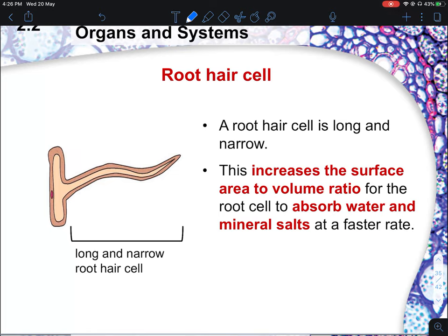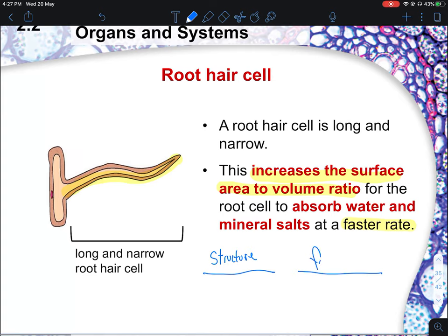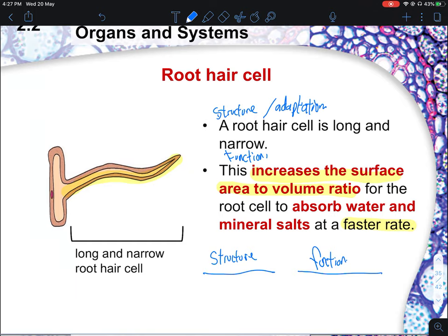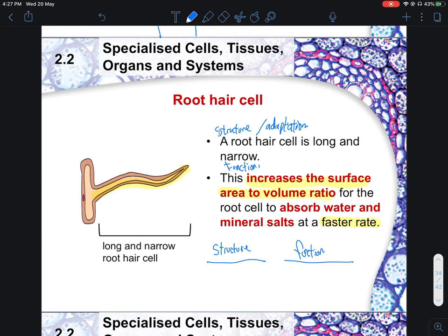The third specialized cell is the root hair cell. Root hair cells have a long and narrow protrusion — that extension helps to increase the surface area to volume ratio, allowing root hair cells to absorb water and mineral salts at a faster rate. In O-level, you must state the structure and support it with a function — this constitutes one mark and can also be called an adaptation.